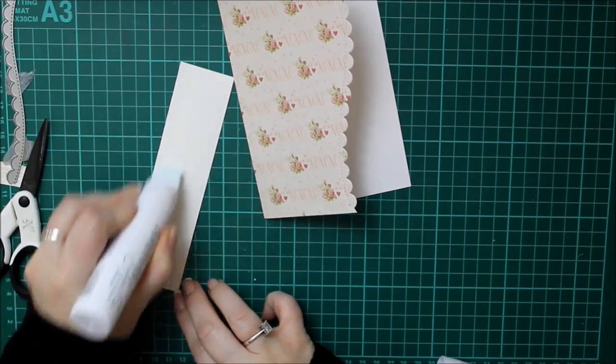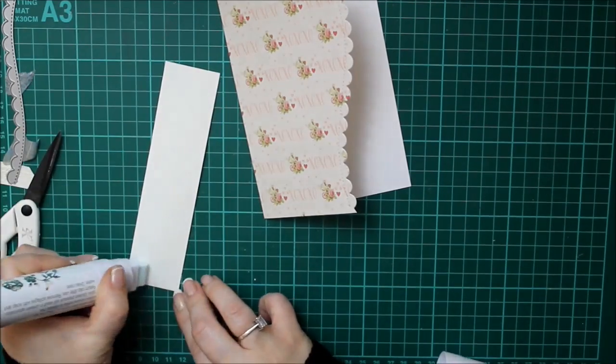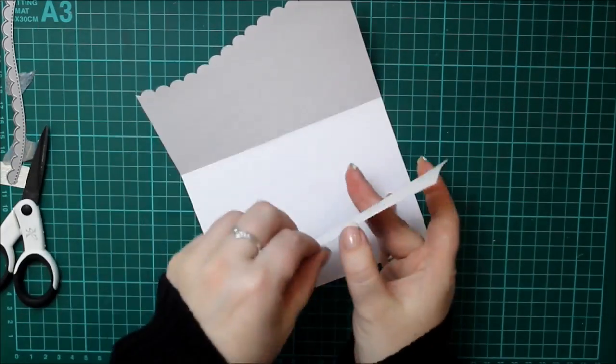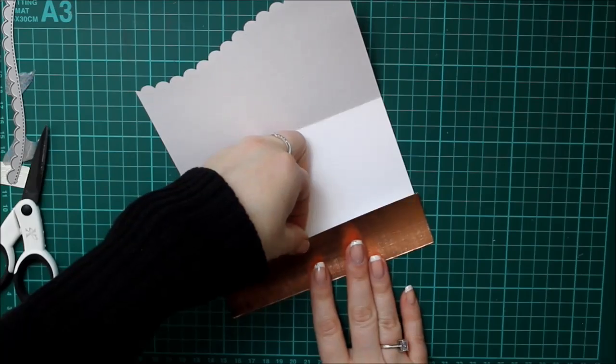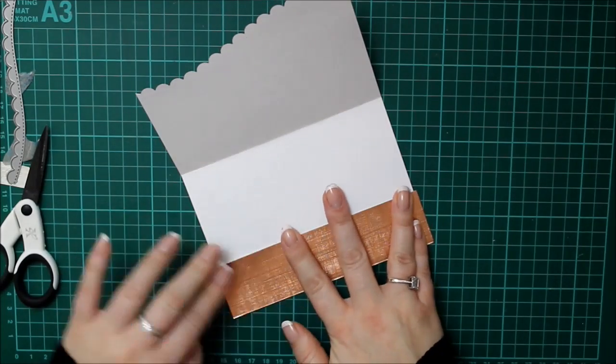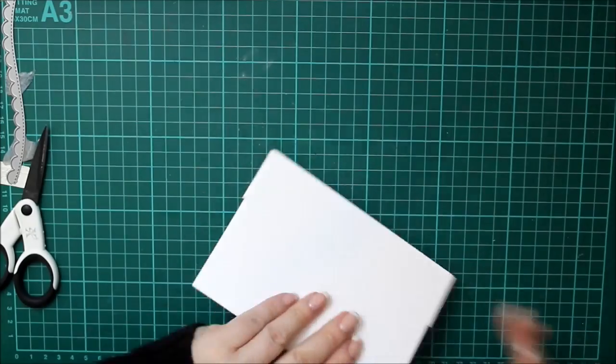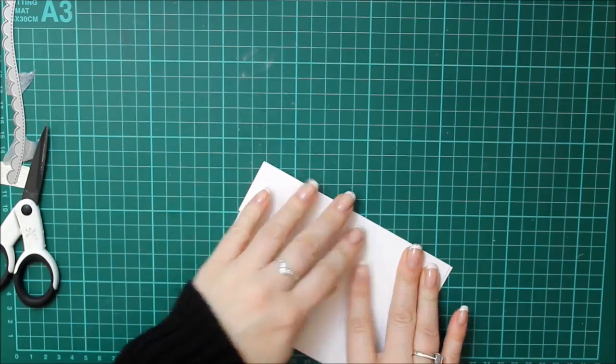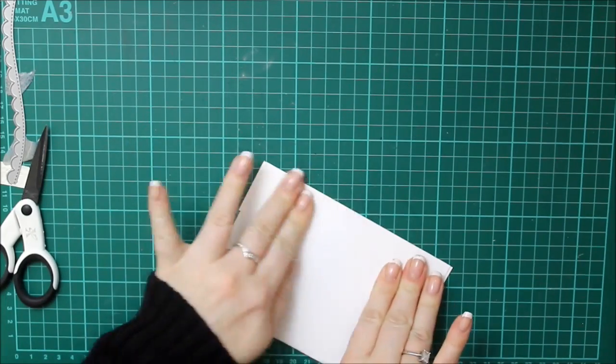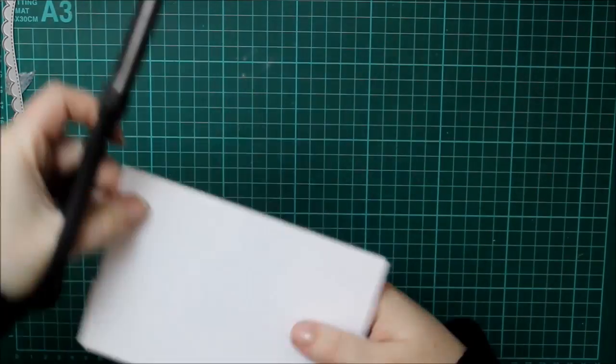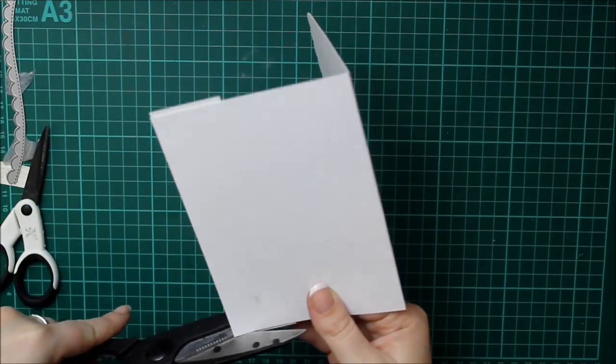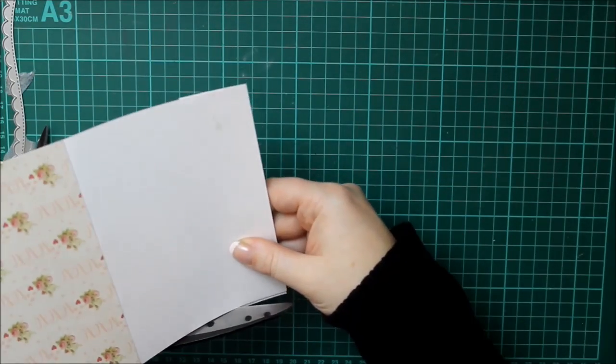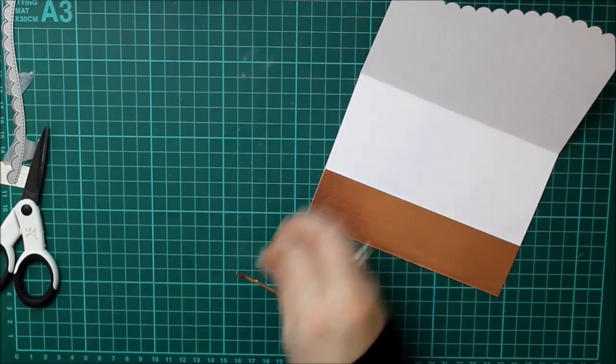But I used one of the Simon Says Stamp scallop wavy borders to cut the card front. And then I'm just gluing on the inside a piece of that foil so that where the scallop ends there's the foil behind. So just a little something different on the front.